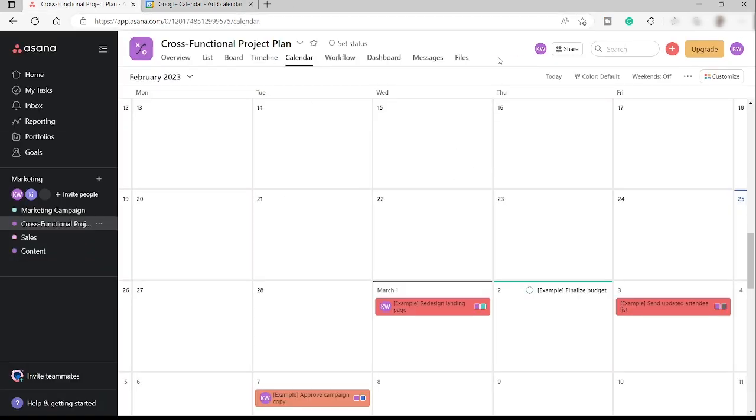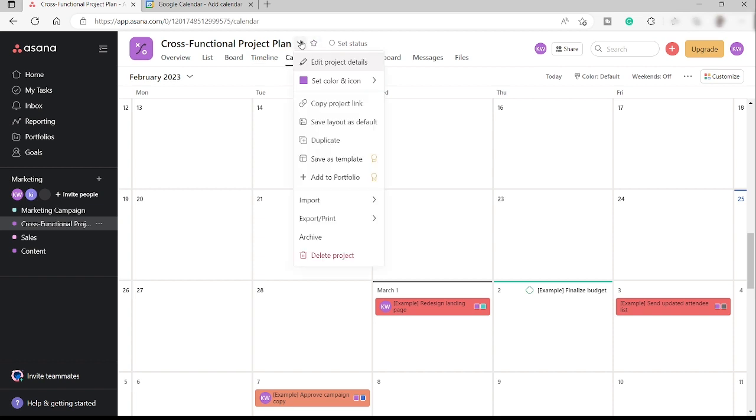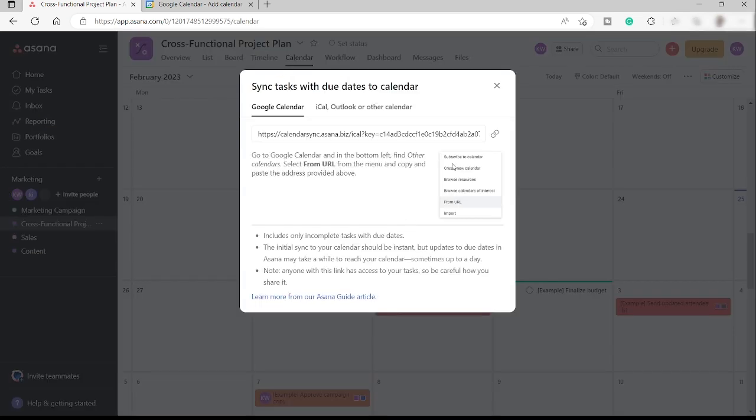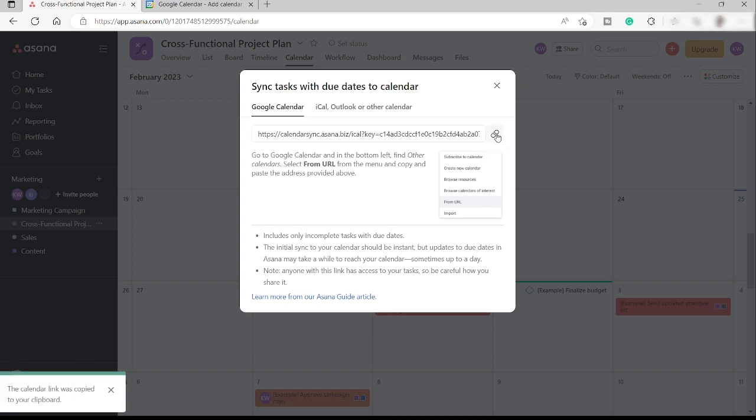So yeah, we're just going to, again, by clicking here, go to the export and make sure that you copy this link because this is the URL link that we will be using to paste it here.